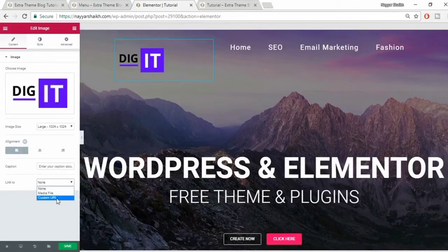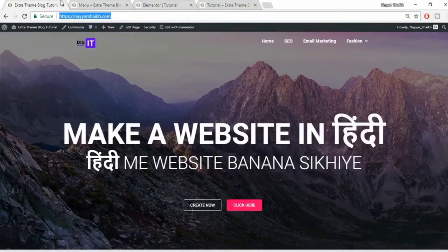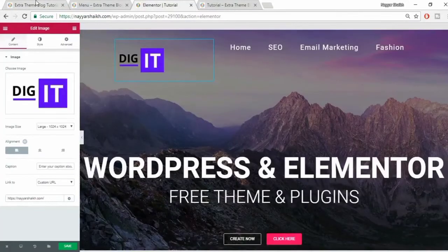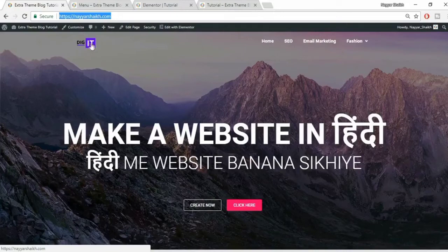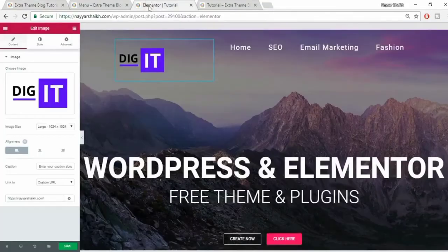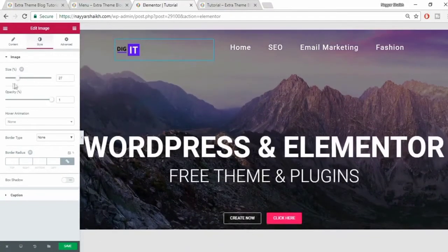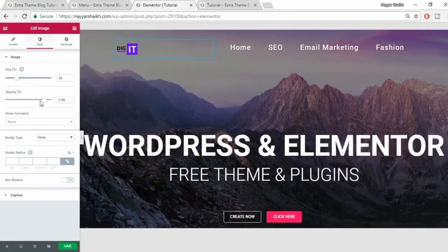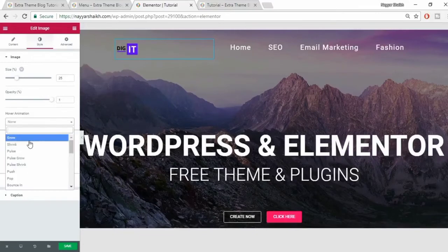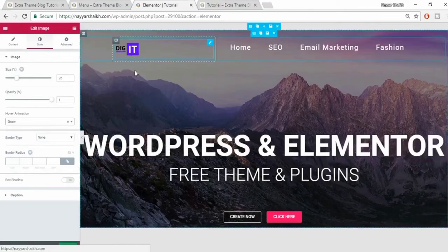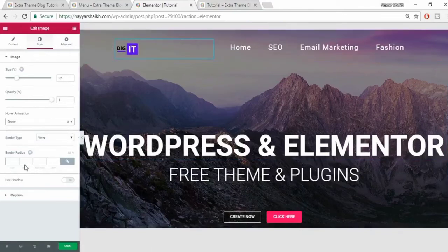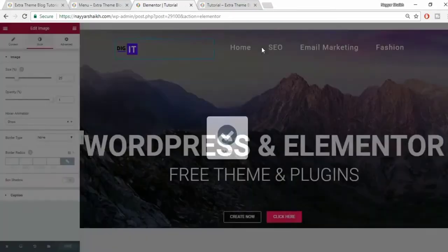You should link the logo to a custom URL - put your home page URL there, because whenever someone clicks the logo they expect to go to the home page. Make sure you don't miss this - it's very important. Go to style and you can change the size of the logo, increase or decrease the opacity, and add a hover animation such as 'grow'. Now whenever you hover over the logo you can see that animation. Click on save.